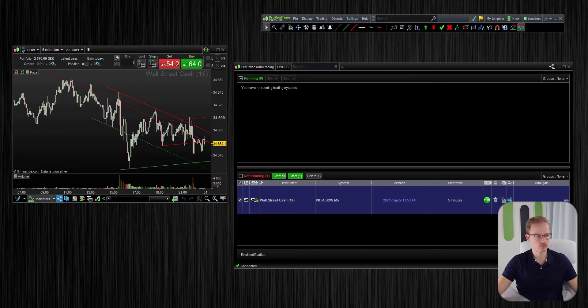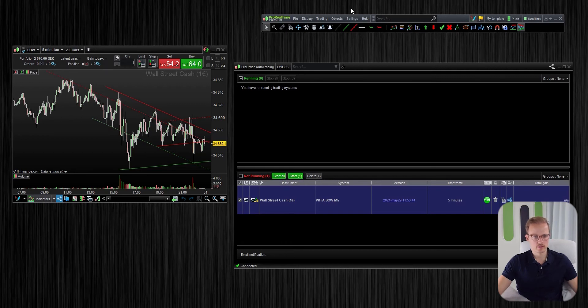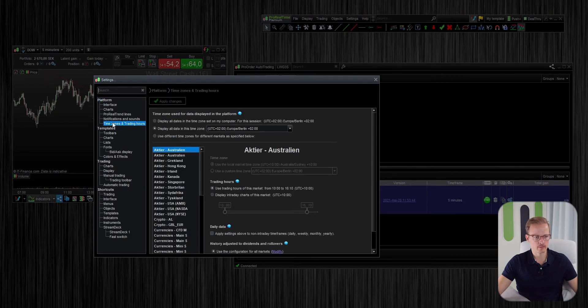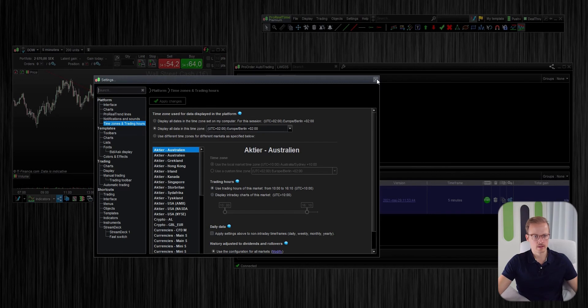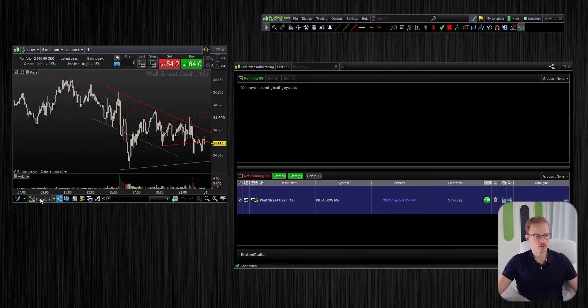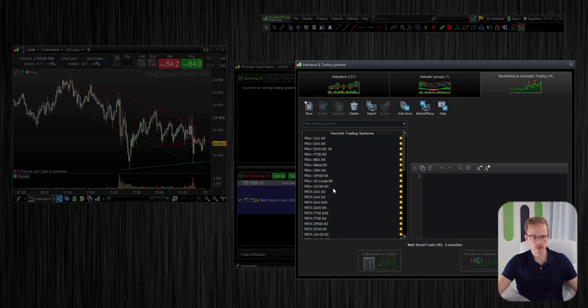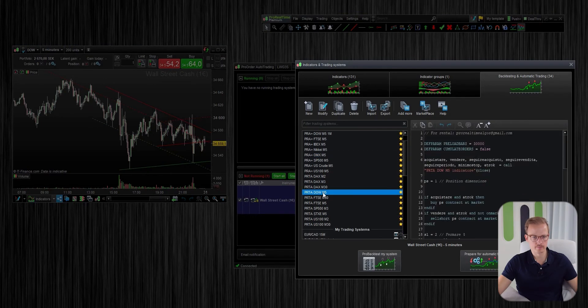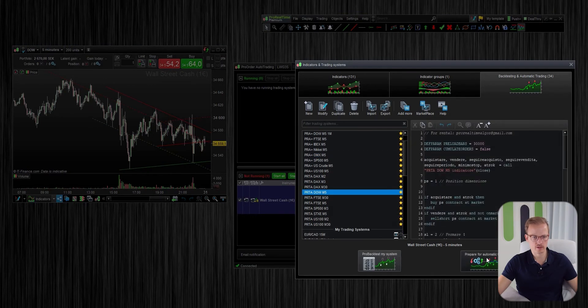Alright, ProRealTime has restarted. So let's just go into settings again, platform, timezone and trading hours to see that the timezone is correctly set. And let's prepare a new instance of this algo with the new timezone. Prepare for automatic trading.